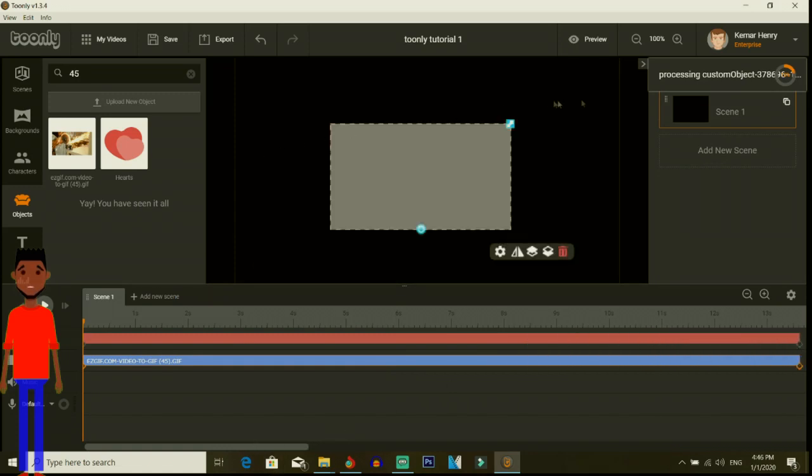You're just going to wait right here until the custom object - because it's a custom object that we uploaded. You have normal objects in Tunely, then you have the custom ones that we upload ourselves. Remember to hit that subscribe button, like, comment and share the video guys.